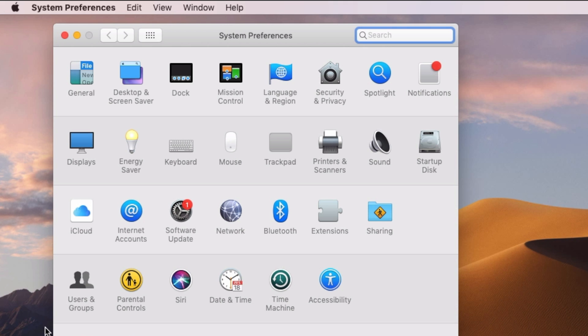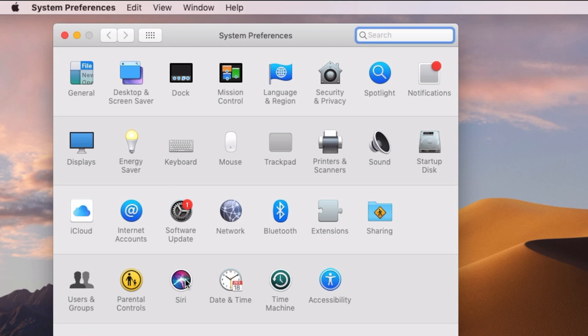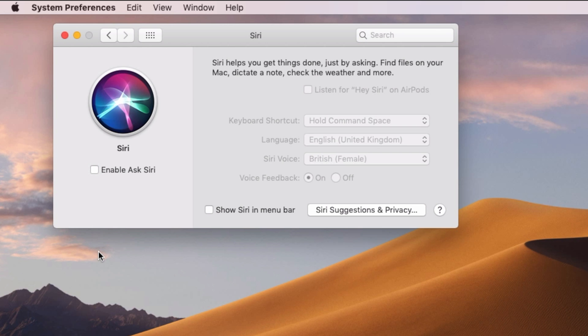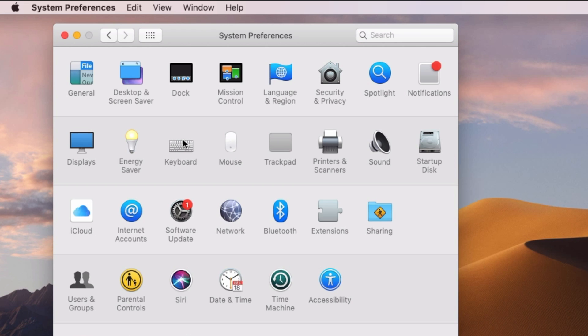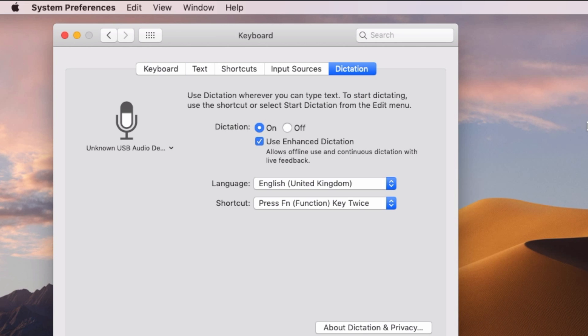On the Mac, go to the Apple menu, select System Preferences, click Siri, and disable Ask Siri. Now back in System Preferences, click Dictation and turn dictation off, and that's it.